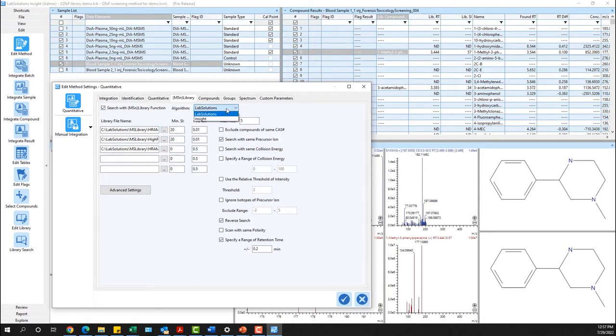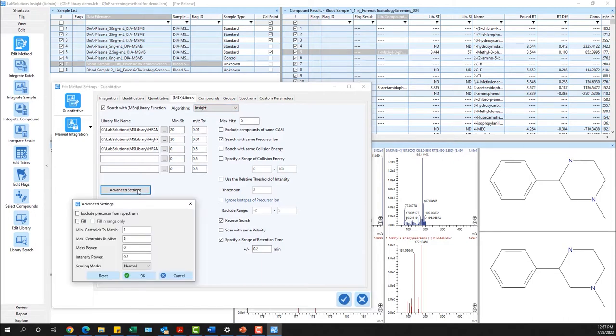The Insight algorithm is only available within Shimadzu's LabSolutions Insight Explore software. It allows for enhanced library screening search parameters.